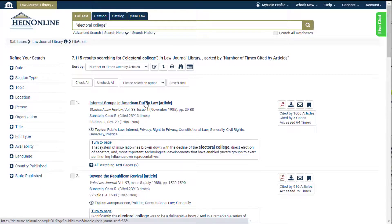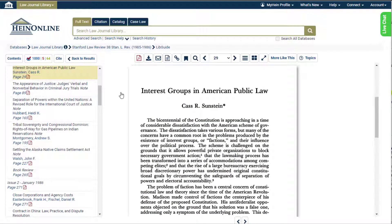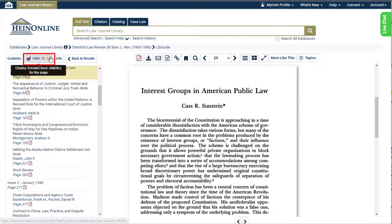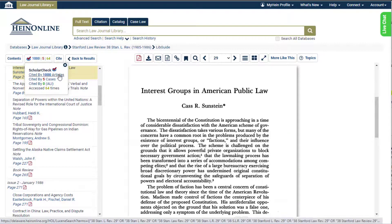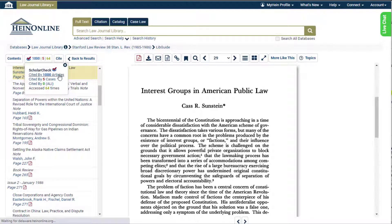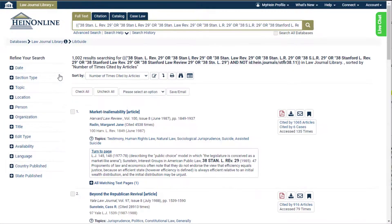Users can also view ScholarCheck metrics from within a document. From here, users will find the ScholarCheck box located above the table of contents. Click the box to display a pop-up containing the document's metrics. Notice the color code which displays the different metrics. Clicking any of these hyperlinks brings the user directly to the listing. For example, clicking Cited by 1000 Articles will bring you to those articles.